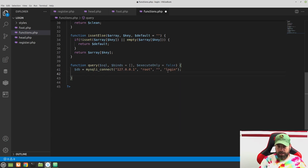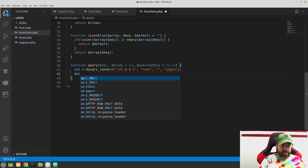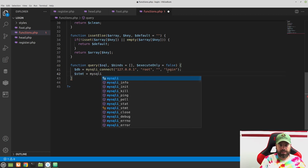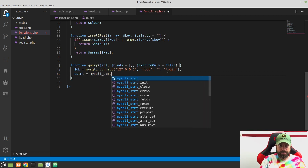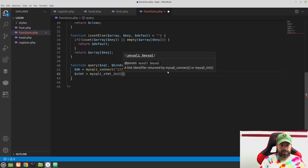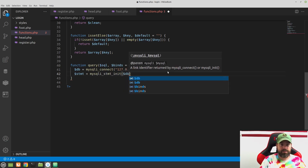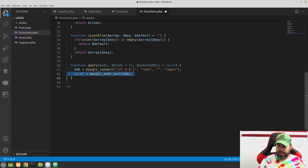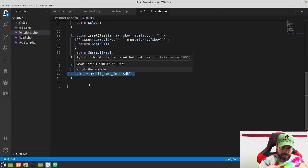The next thing we want to do is set up our statement. We'll create a variable $stmt — short for statement — and use a function called mysqli_stmt_init. We just pass in our database connection $db. This starts our statement. Now let's stop for a second and talk about security.